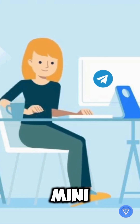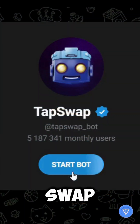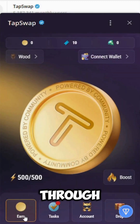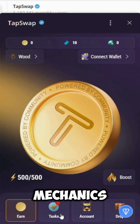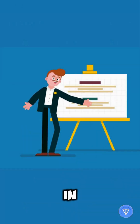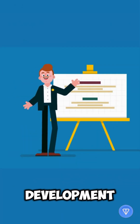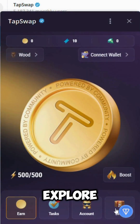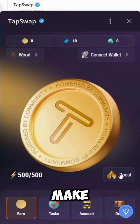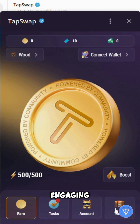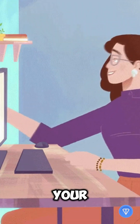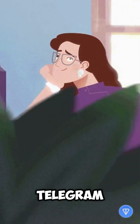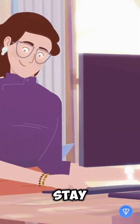Want to create a Telegram mini-app like TapSwap that attracts thousands of users through play-to-earn mechanics? In this video, we'll break down the development process step-by-step and explore the features that make TapSwap so engaging. If you're ready to turn your idea into the next viral Telegram app, stay tuned.